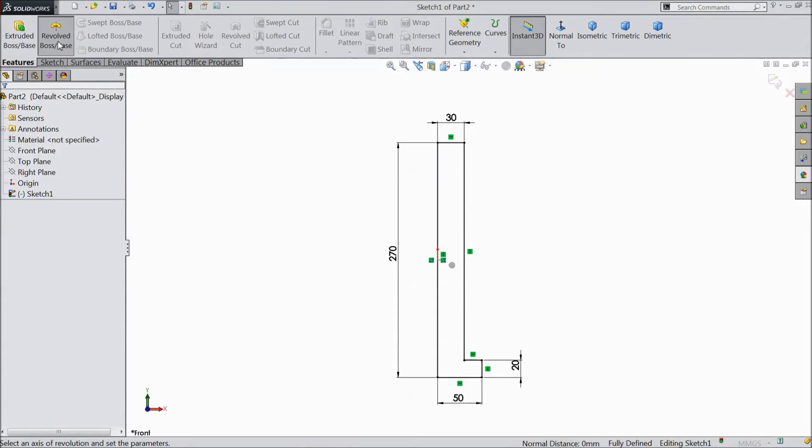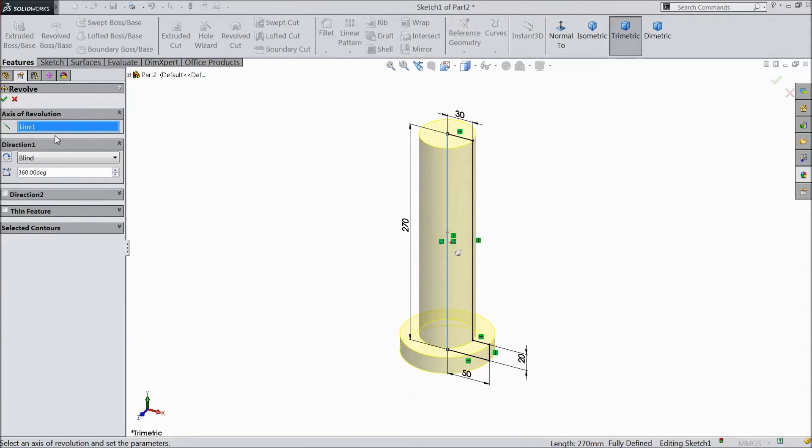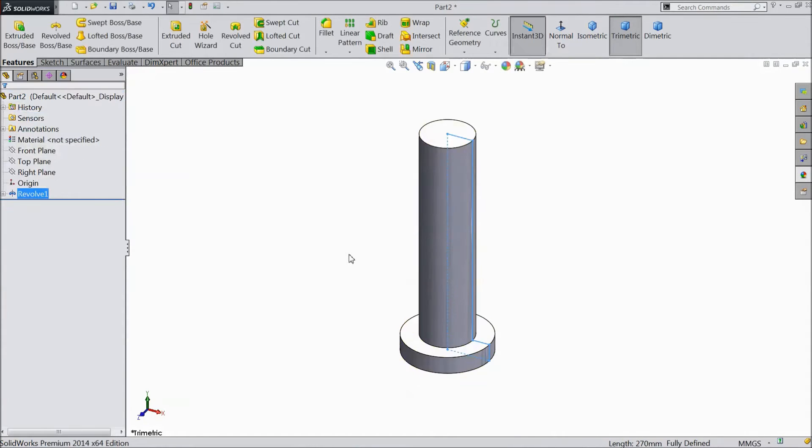Go to feature, select revolve boss. Choose this line as axis. Click OK.